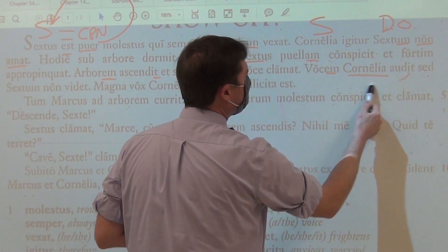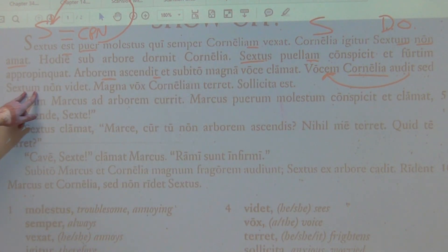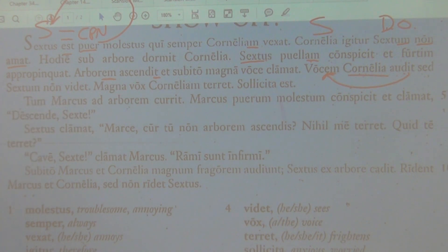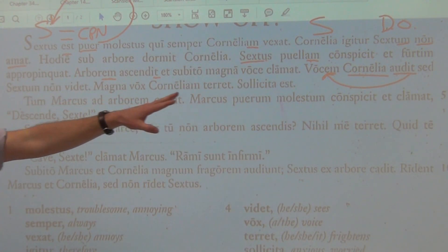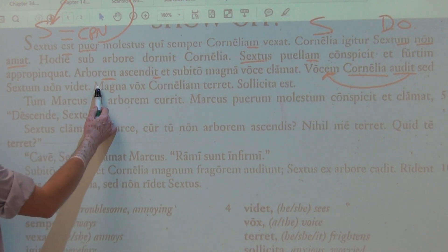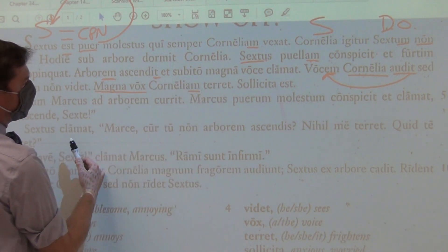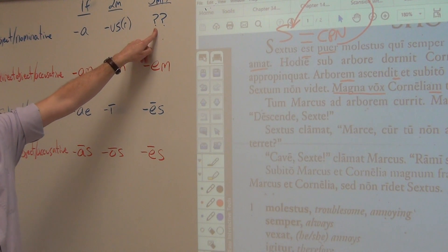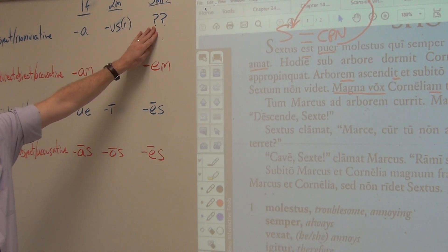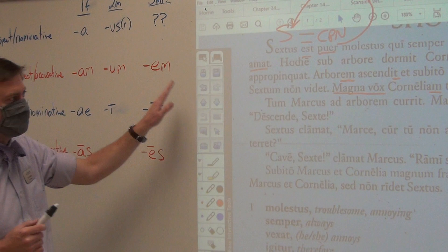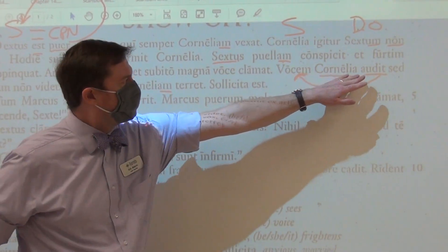Cornelia hears the voice, but Sextus isn't doing anything here. But she does not see Sextus. So: Cornelia hears a voice, but she does not see Sextus. The magna vocem — the big voice — terrifies Cornelia. Look at vocem: it doesn't have an -a, it doesn't have a -us, but it does have the whatever form. And so vocem, the voice, does something. The voice is the subject doing the action.